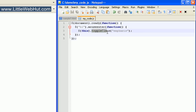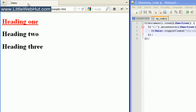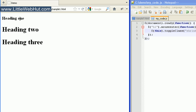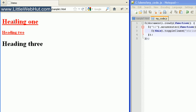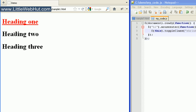I can also use toggleClass with multiple classes. I'm going to add the shrink class here separated by a space. Since the first heading element already had the emphasis class but not the shrink class, when I move my mouse over it, it removes the emphasis class but adds the shrink class. The second heading tag didn't have either class, so when I move my mouse over it, it applies both classes to it. And then moving back over the first heading tag turns off the shrink class and turns back on the emphasis class.